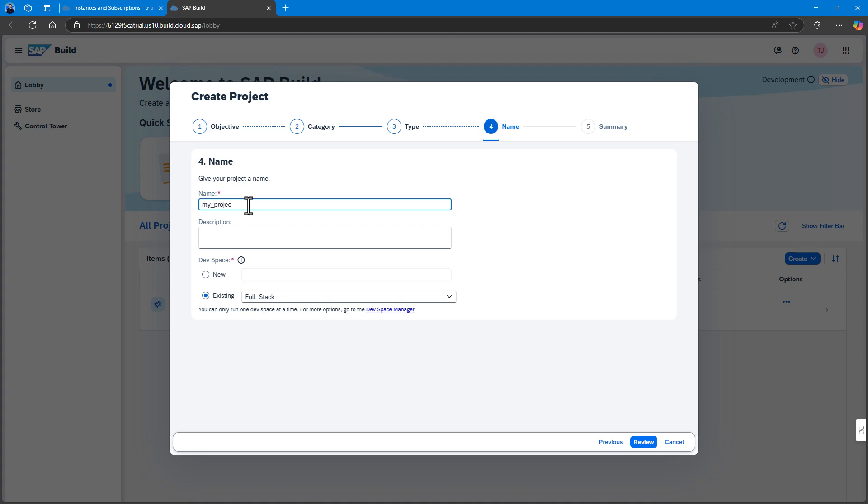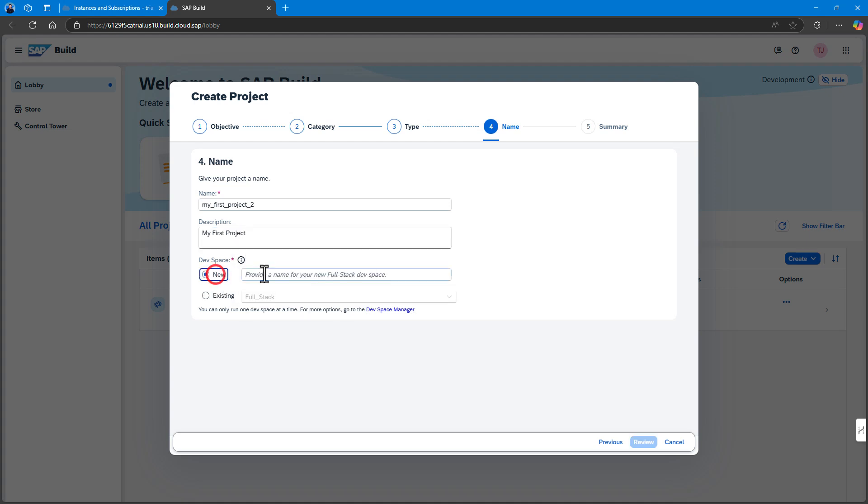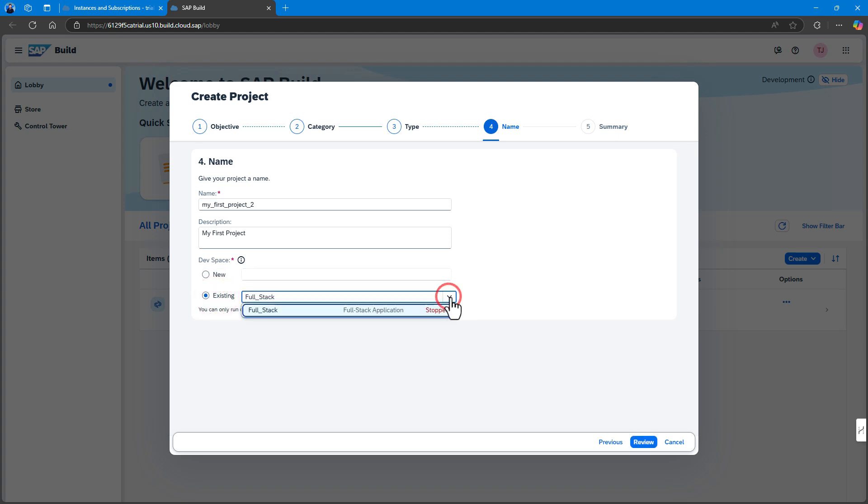Name your project. Then, select the development space where you want the project to reside. SAP Build recommends the development space it deems most suitable. It will automatically create a new one for you if you don't already have one.